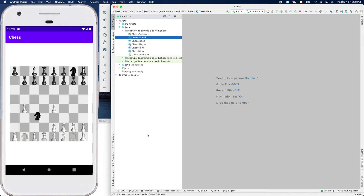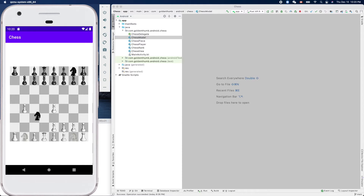Hello, welcome to Android Chess written in Kotlin - this is Golden Thumb. Let me show you a bug on screen. We make a move like that, but if we move to the same square, the piece stays there incorrectly.